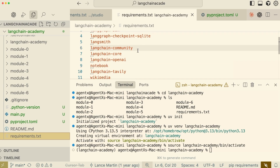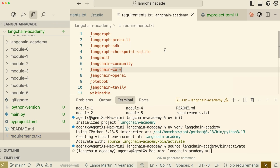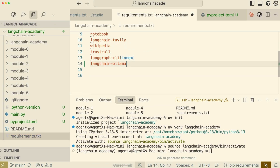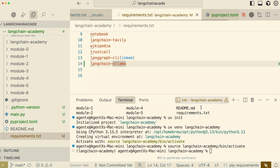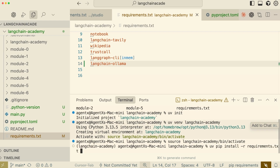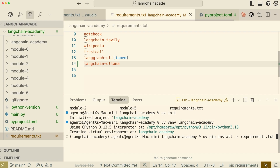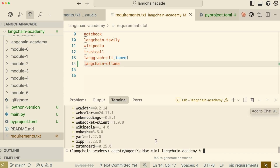Now it's time to add our dependencies. I'll open the requirements file and add LangChain Ollama to this list. With our new dependency added and the file saved, we can now install everything. This tells UV to read all the packages from the file and install them into the active environment.